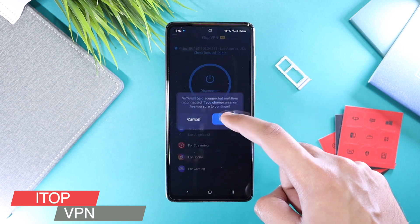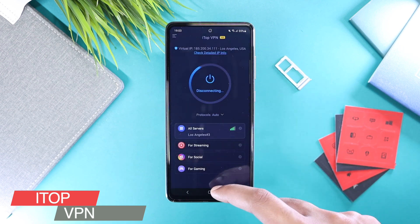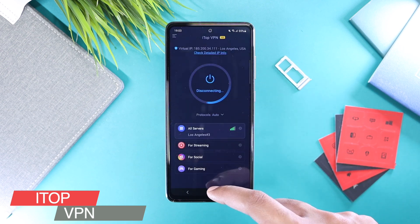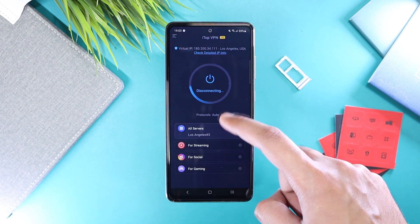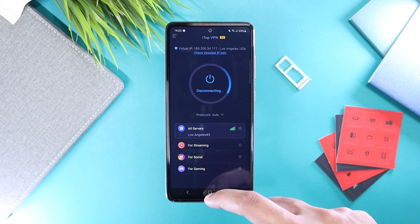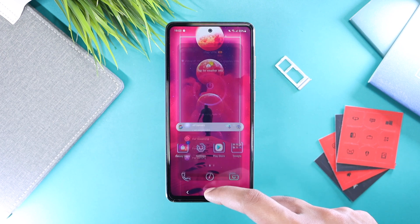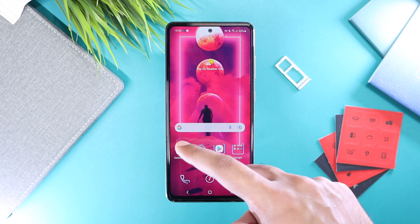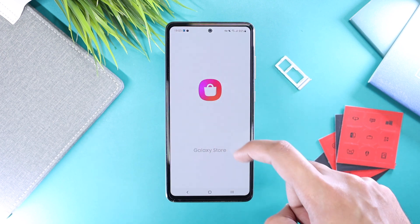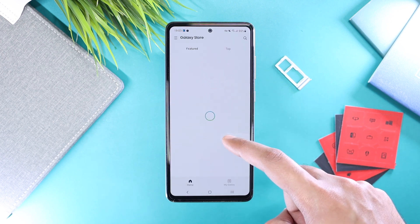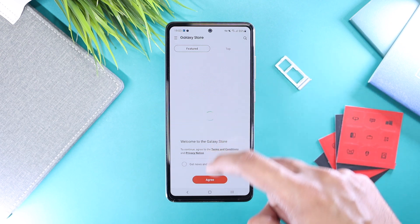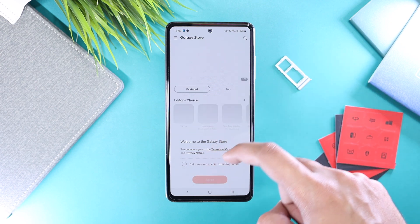Now choose United States in the VPN, because Good Lock is officially available in the US. After the VPN is connected, go back to the Samsung Galaxy Store and wait for some time so that it gets everything ready for the first time.